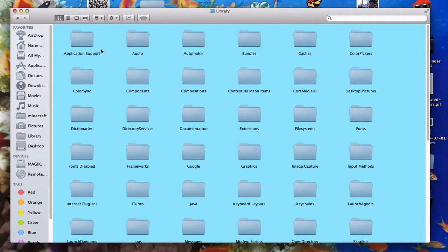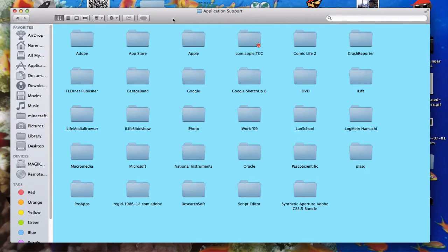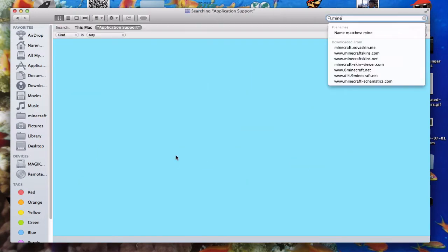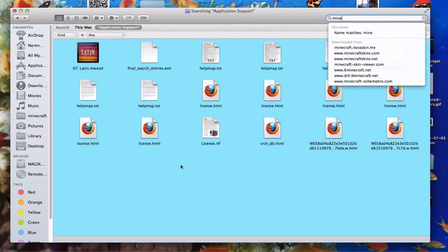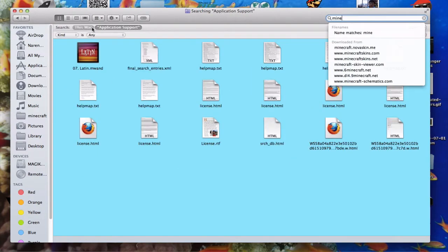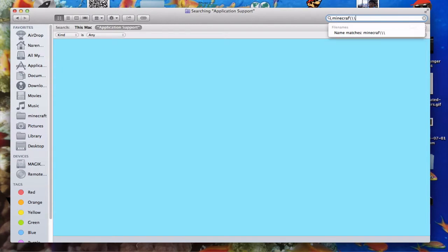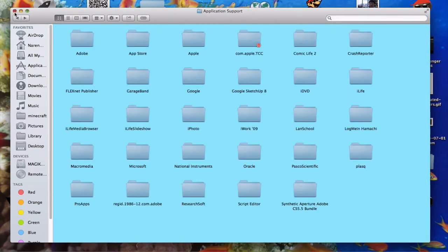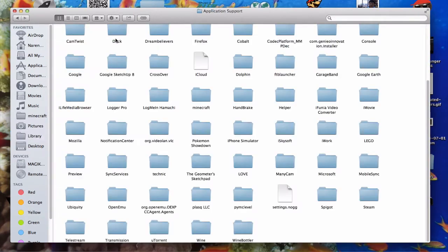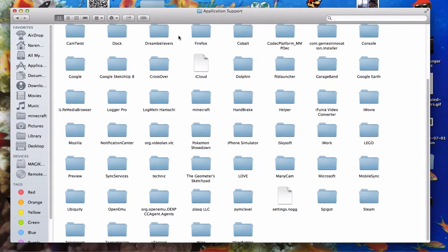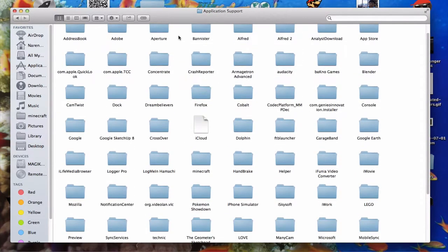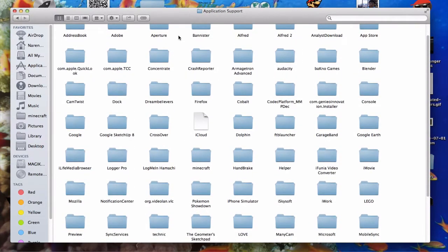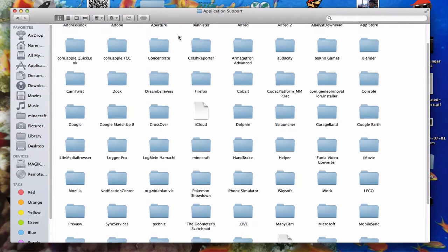Then go into application support. And then you're going to... What the heck, is Minecraft here? No. Really? Why can't I find Minecraft? Okay, maybe it's not that library. Maybe it's a different library.